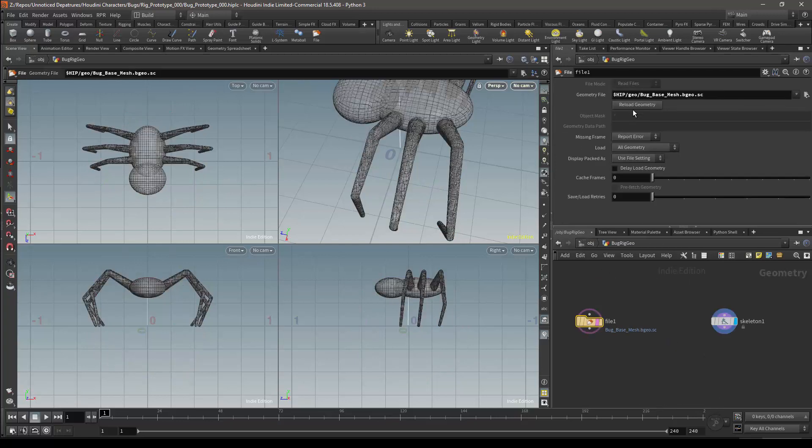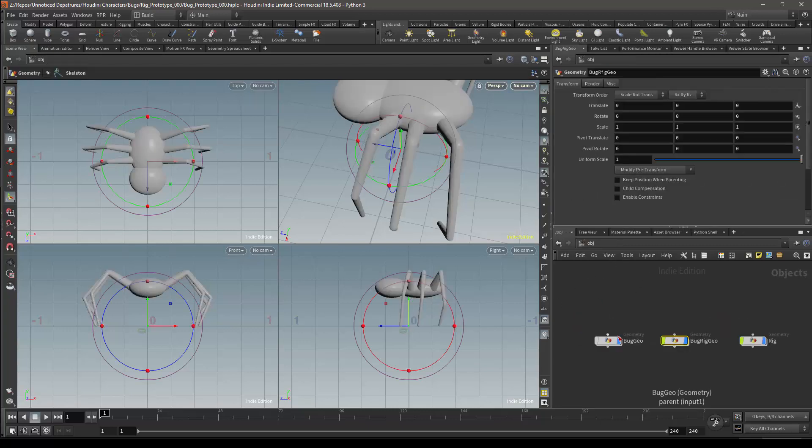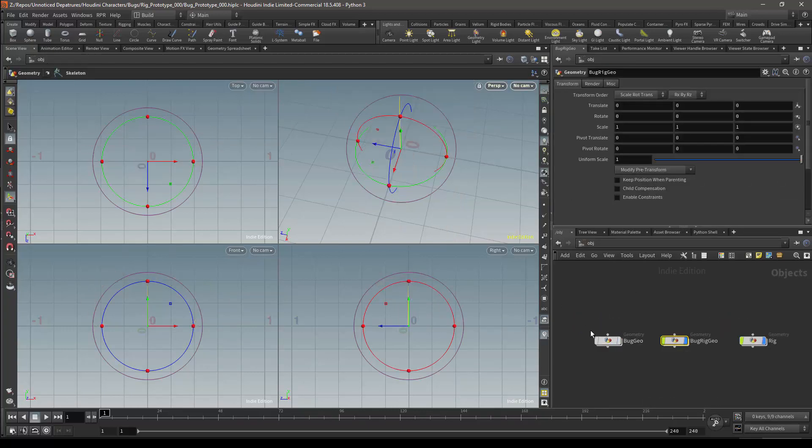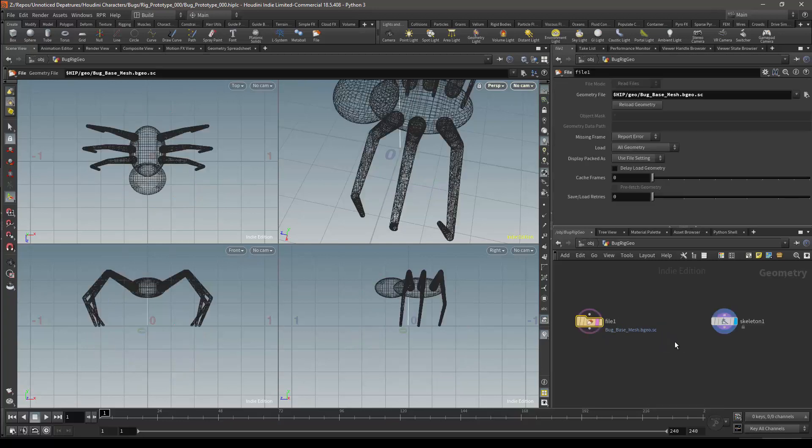And under the file node, I can make sure that my geometry has been reloaded. I will turn off the visibility for the original geometry, and I can now start editing my skeleton again.